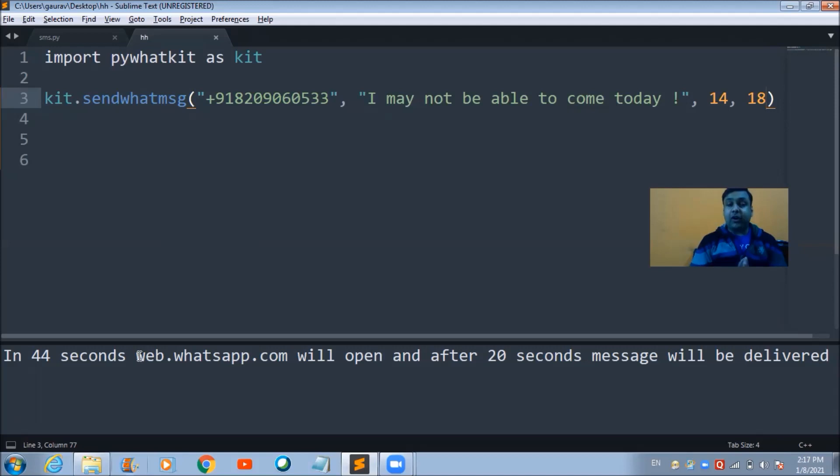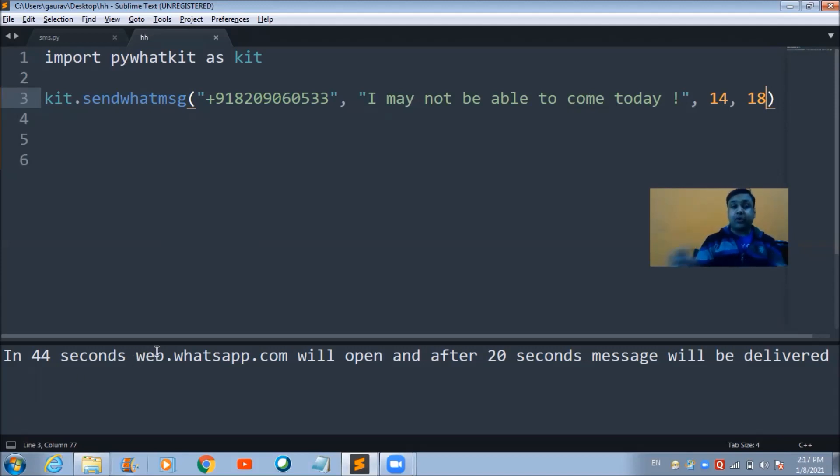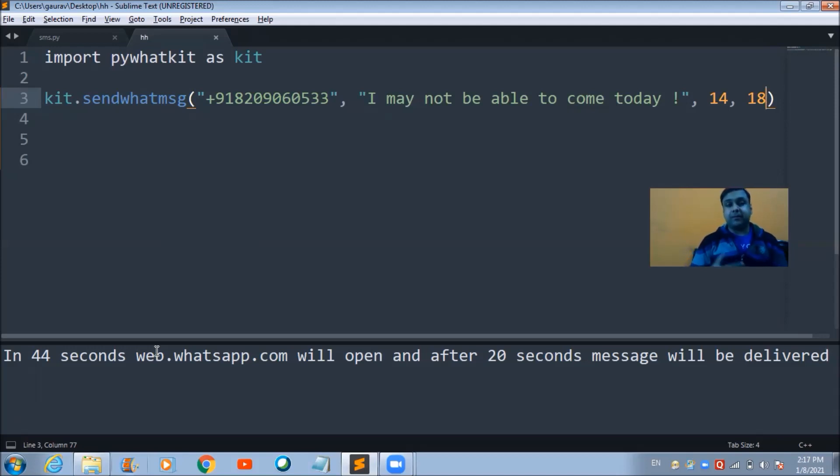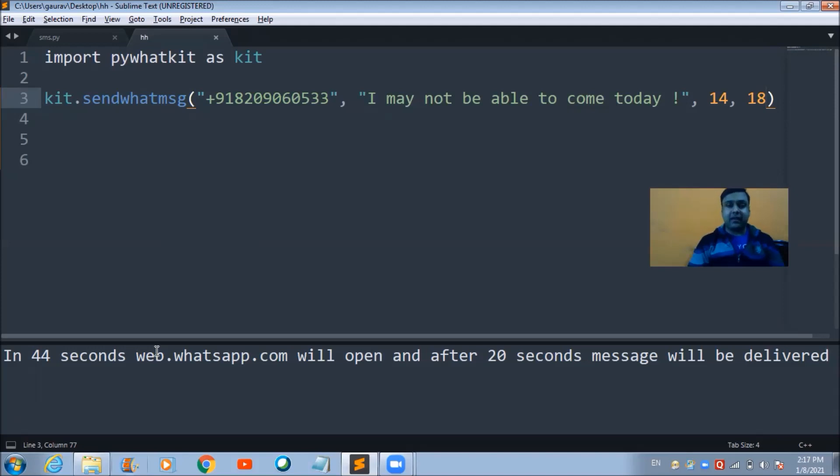And on the same window whether it will access this web.whatsapp.com website or not. We need to wait for 44 seconds, after that I think we'll be able to see the magic happening.